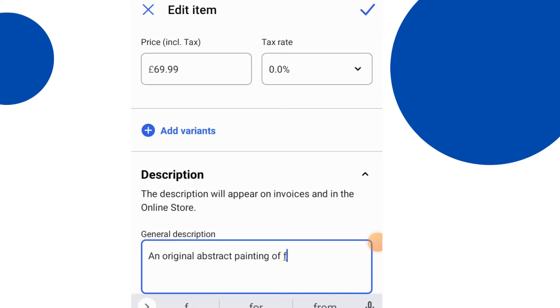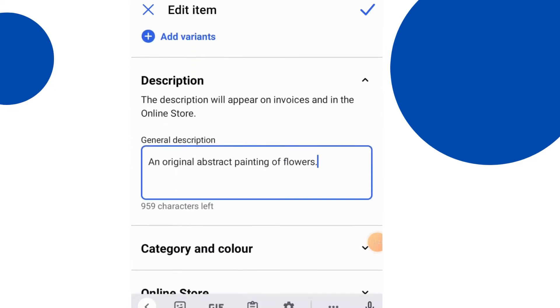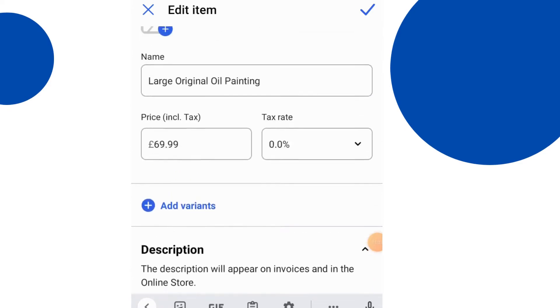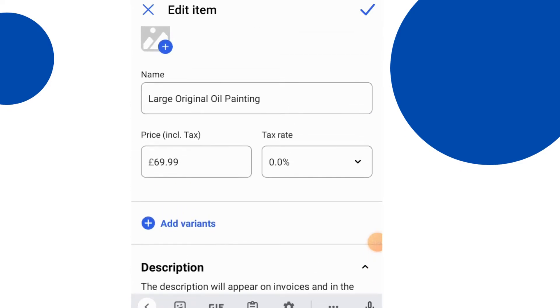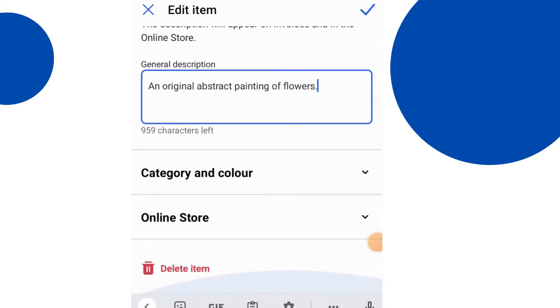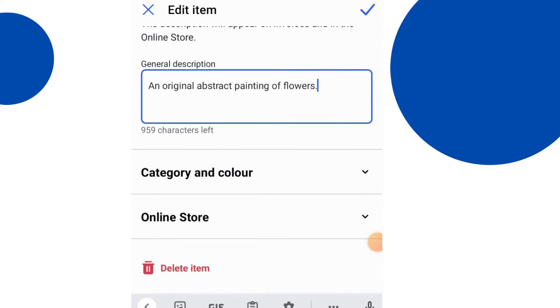Great place to put descriptions. So here's just an example, an original abstract painting of flowers.